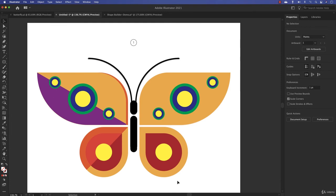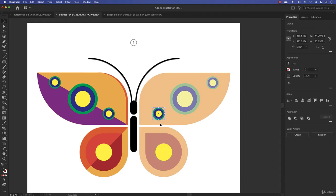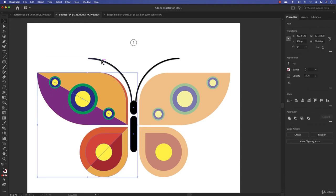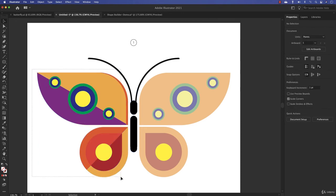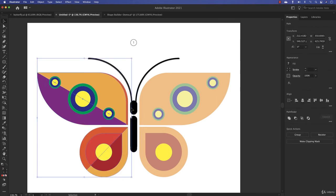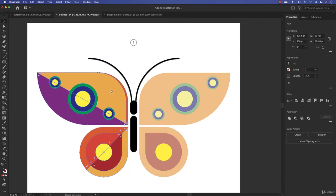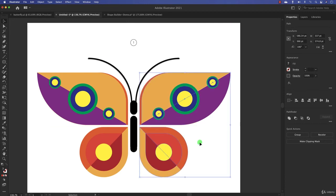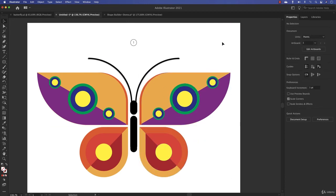Delete the extra pieces. Now select the new shapes — without the antenna — and use Ctrl+C, Ctrl+F to paste in place and create a duplicate. Then flip it to create the mirrored wing. Now you have both wings of the butterfly.